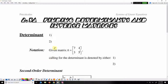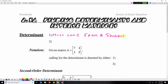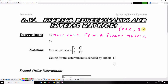First of all, something we need to know about a determinant is it must come from a square matrix. A square matrix is a matrix that's maybe two by two, three by three — whatever the number of rows is, is the same number of columns. So that is a square matrix.